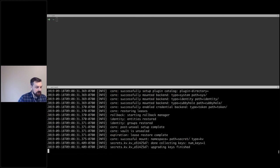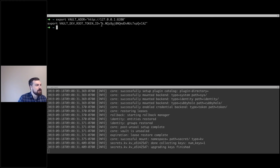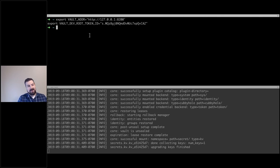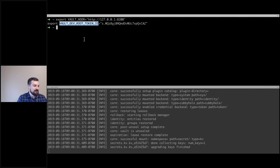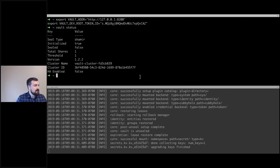I'm going to copy this root token and export a couple of environment variables. The first is the Vault address — this tells the Vault client how to access Vault. The second exports the root token. Again, you wouldn't do this in production; you'd have a dedicated account. But today we'll just use root. If I do 'vault status', you can see we have a Vault environment set up.